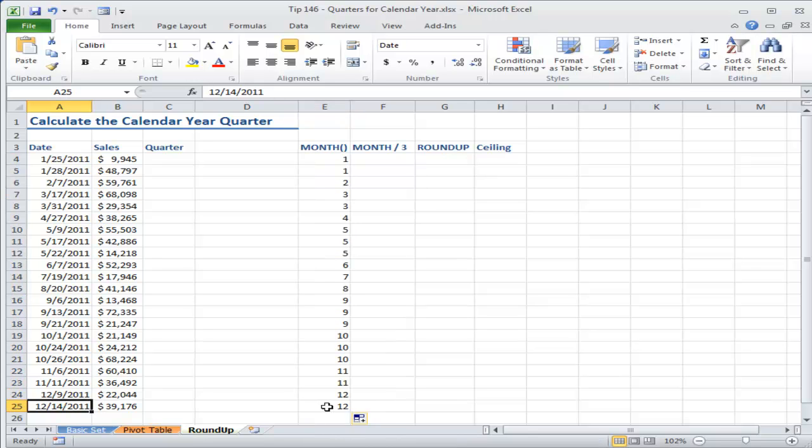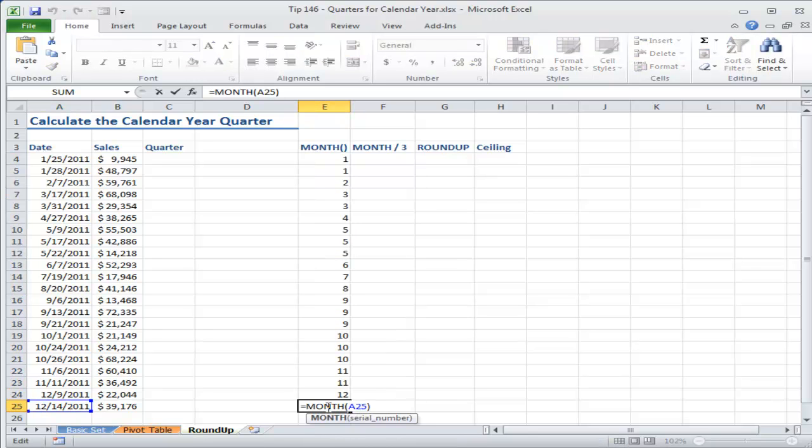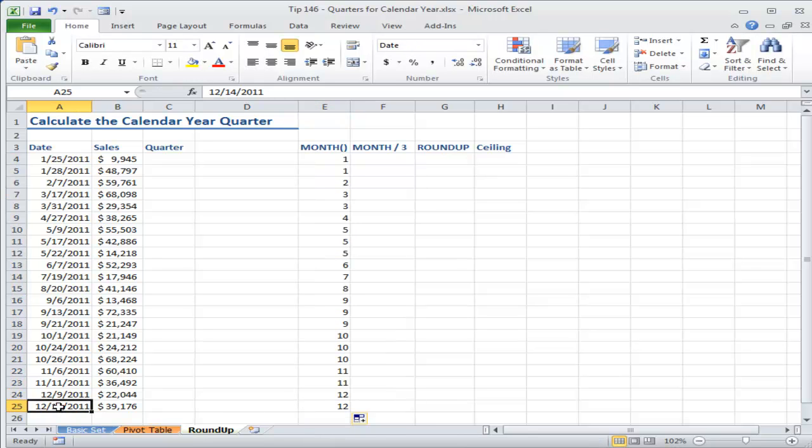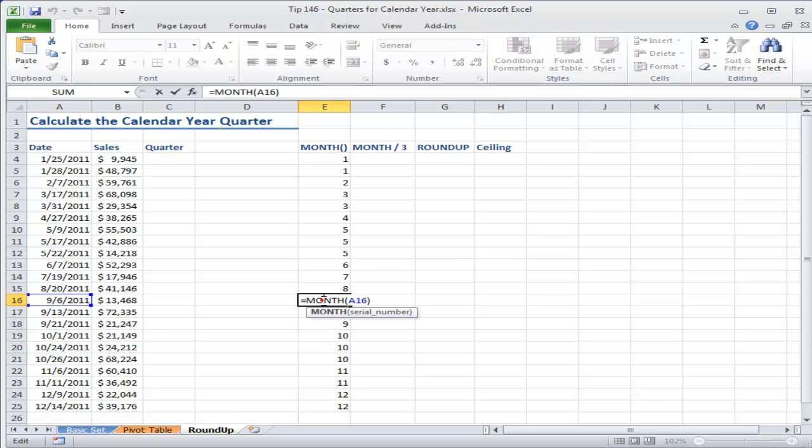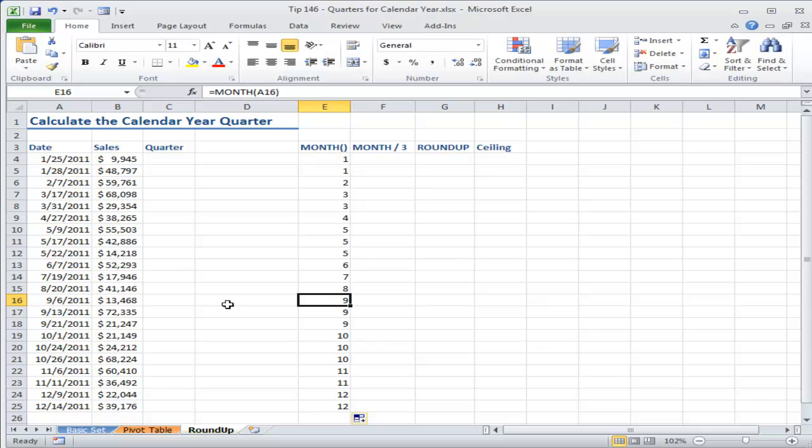So here the MONTH function is extracting the number 12. 12 is the 12th month for that date. Here the MONTH function is extracting nine. September is the ninth month in this date.